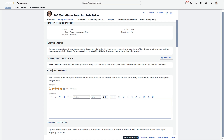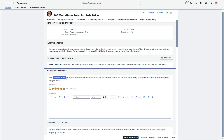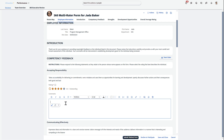I have this 'Accepting Responsibility' criterion — takes accountability for delivering on commitments — and I can respond to this. So Jada is great. She did project management for us, kept us in line, and set up the meetings. Wouldn't be successful without her — something like that.